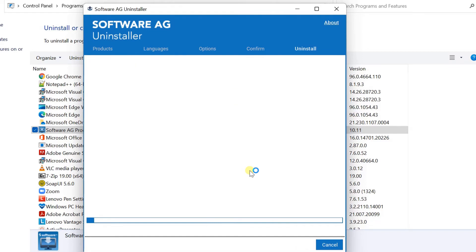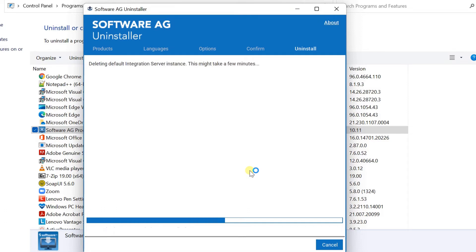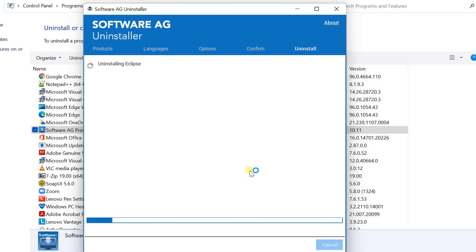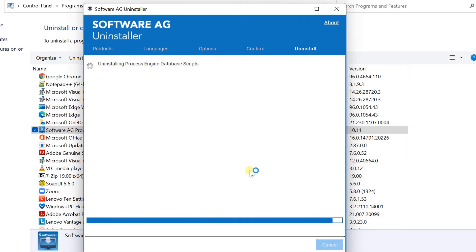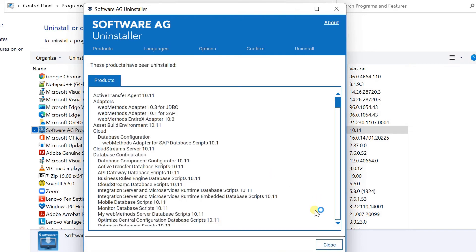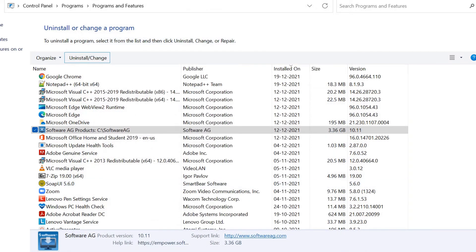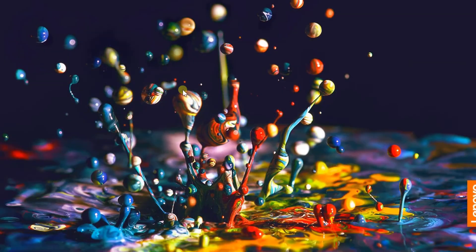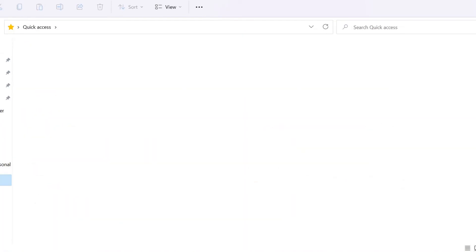This will take a few minutes to complete the uninstallation. Click on Close. It will disappear from the list. Now go to Windows Explorer and delete the installation directory.